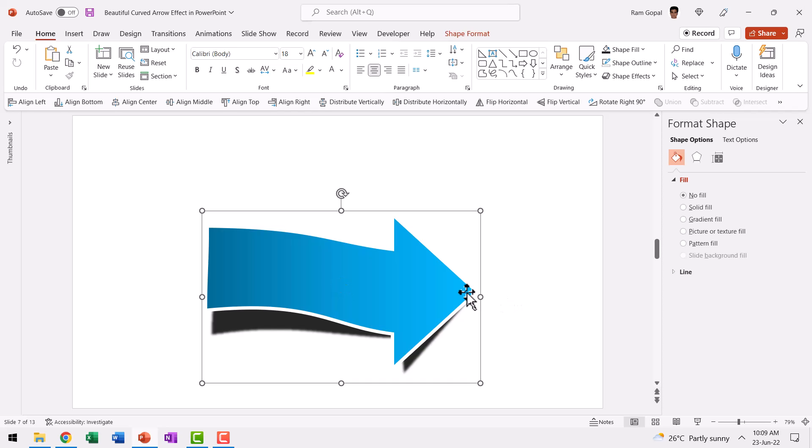Now if you want to adjust the size, there is a small trick. Let me show you what happens if you adjust it the way it is. And then I'll show you the trick.